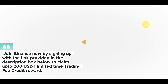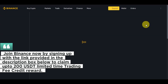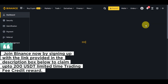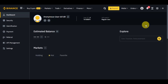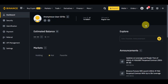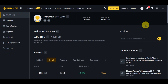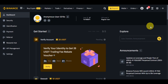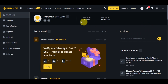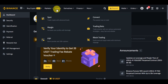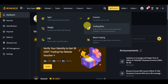Remember to use the link in the description box to sign up and receive up to $200 as a welcome bonus. Now that you're logged in, you can see the Binance dashboard. Let's head to the trading bots page — just click on 'Trade' and then 'Trading Bots'.